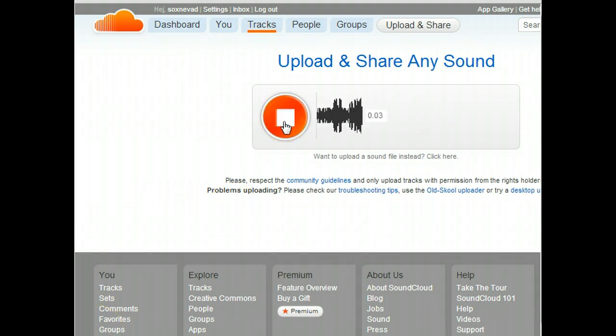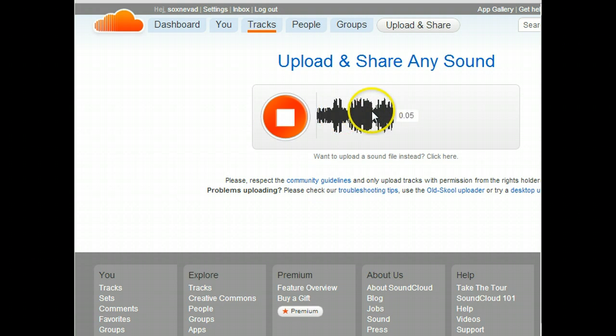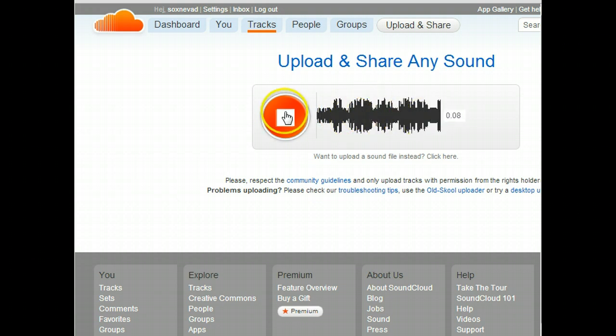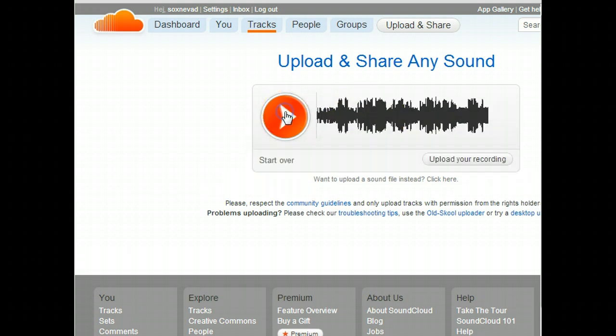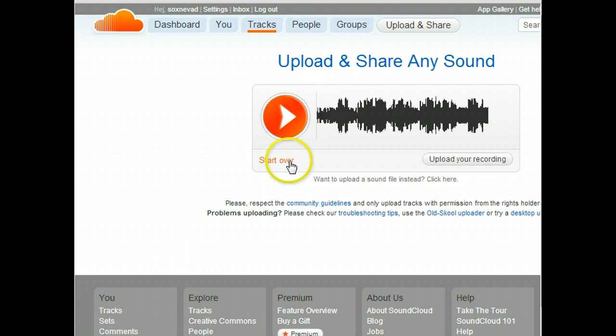Click the Record button and begin. You can see that you're recording now because the bar is moving. You can see the length of your recording as well. When you're done, click Stop. You can listen to it, start over, or upload your recording.